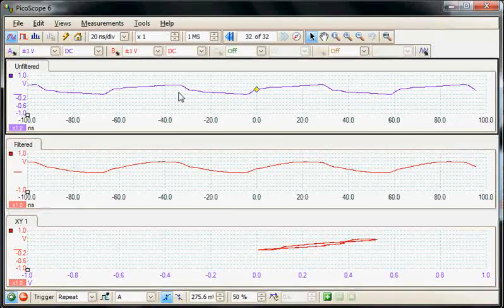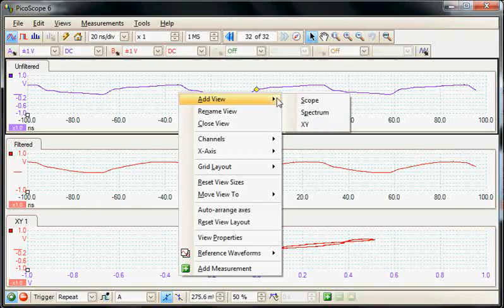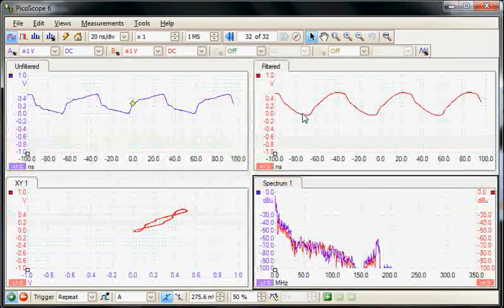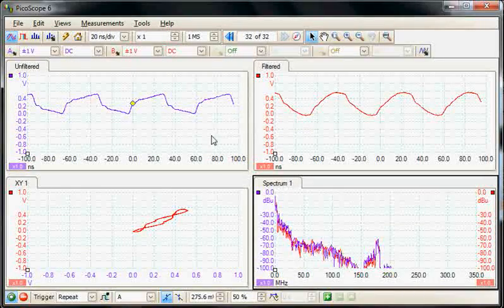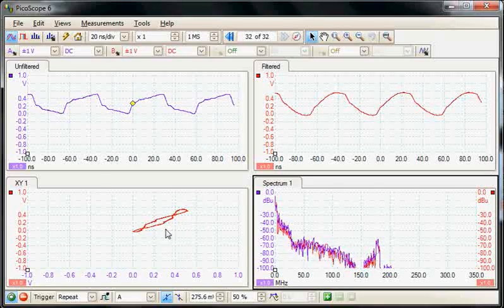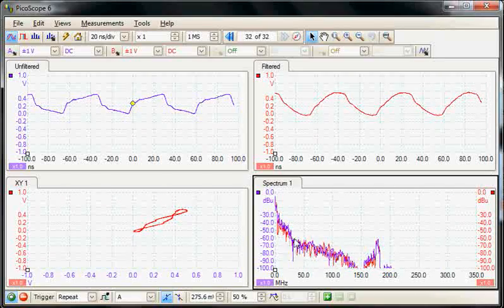To add a fourth display, do a right mouse click and add, and for example we could do a spectrum display. Now we have four panels: the original input channels, the XY display, and now a spectrum display.